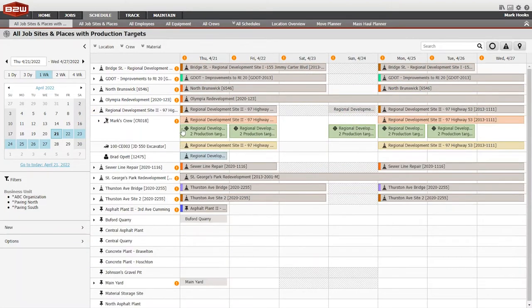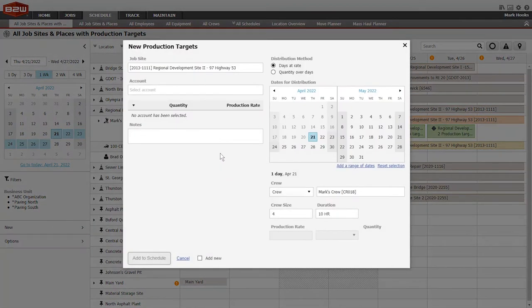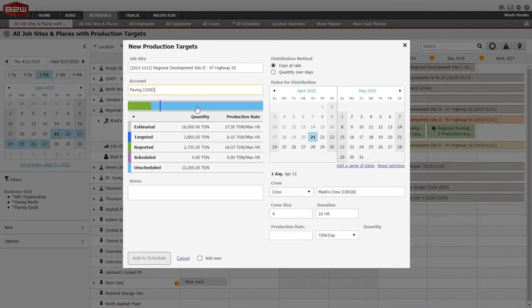Using the B2W Production Targets feature, quantity goals can be established for field crews. Assign a tracking account or cost code and expected quantity to be achieved over time.